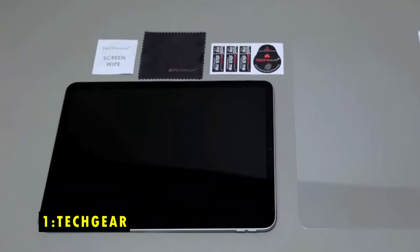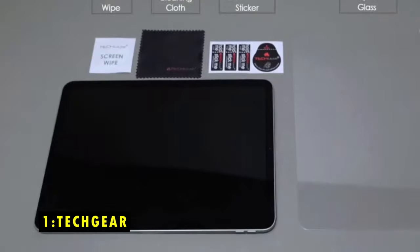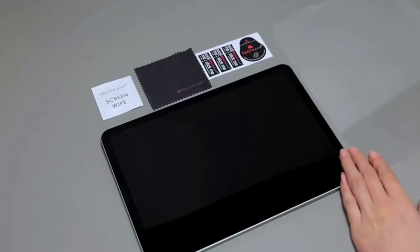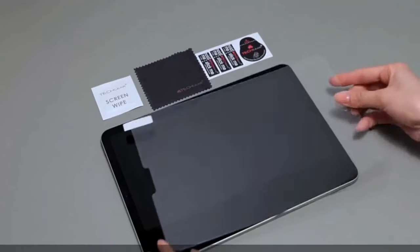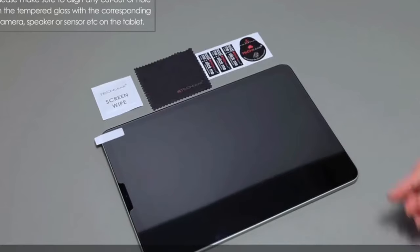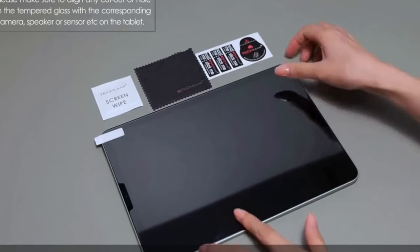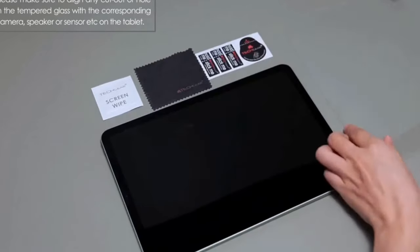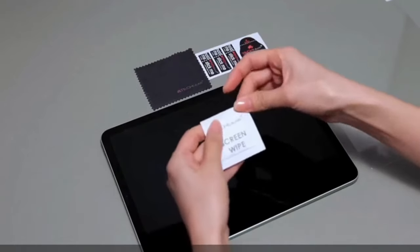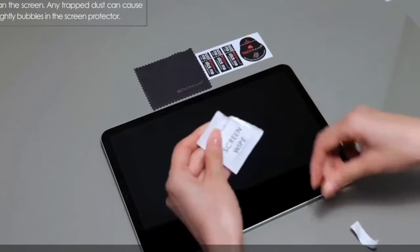Now moving to the last one is TechGear. The TechGear tempered glass screen protector for the Samsung Galaxy Tab S10 Ultra offers 9H hardness for superior scratch resistance, effectively protecting against scrapes, dust, and impact.